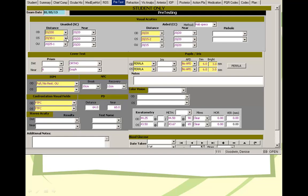So if a patient's uncorrected VA is worse than 20/40, probably it's a good idea to do a pinhole to see if it's better. If it's better, that kind of gives you some evidence and says maybe it's a refractive error.